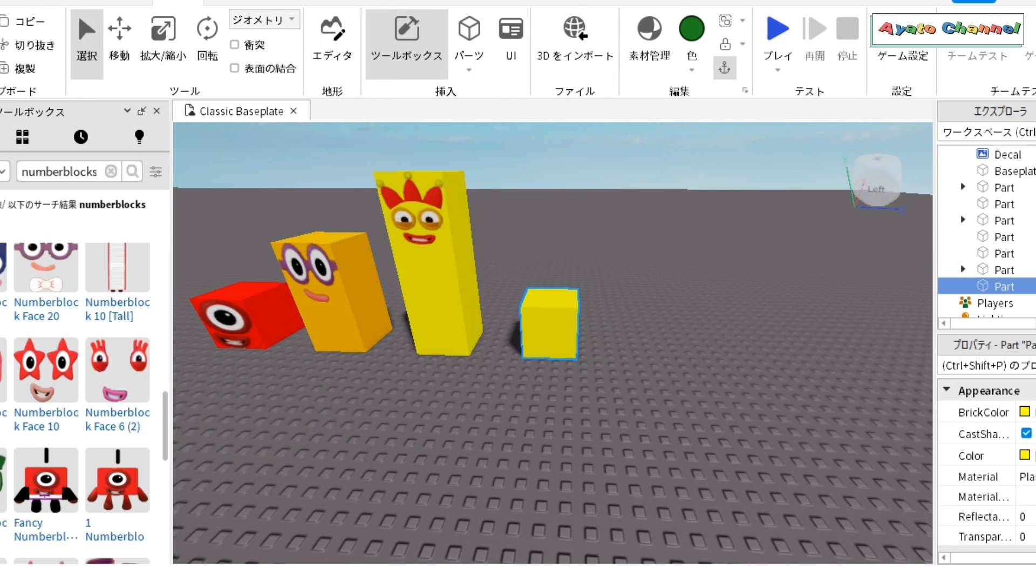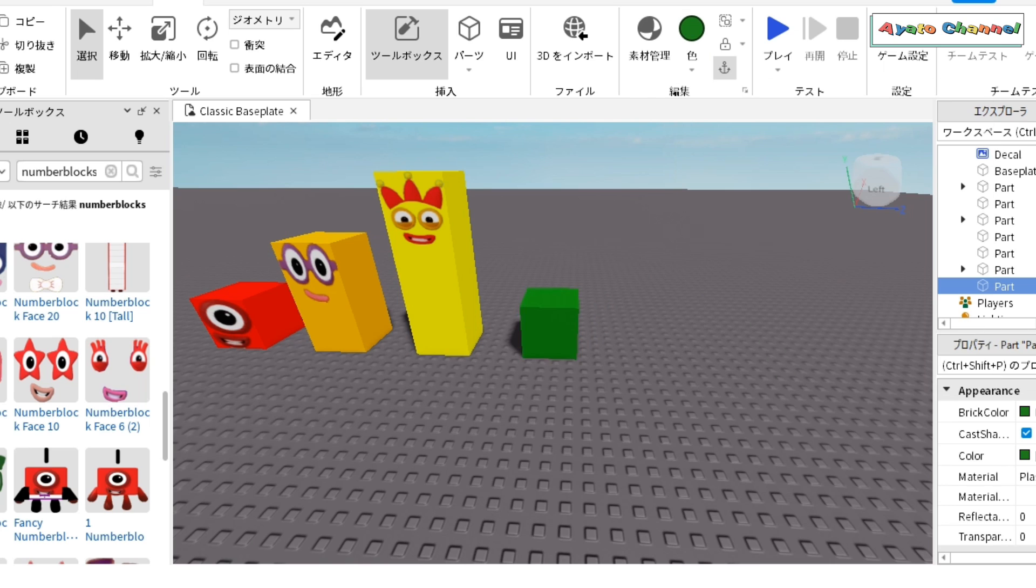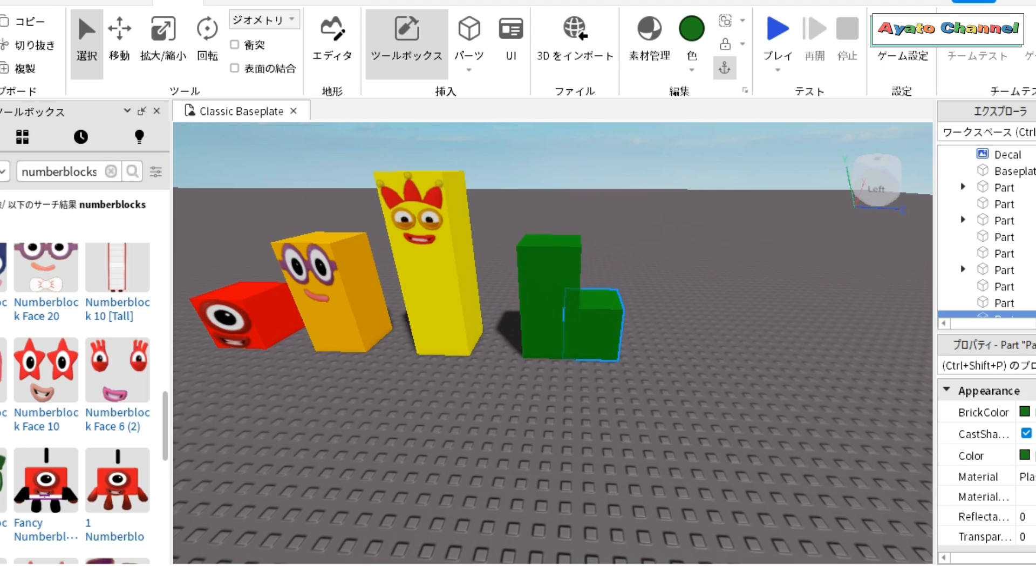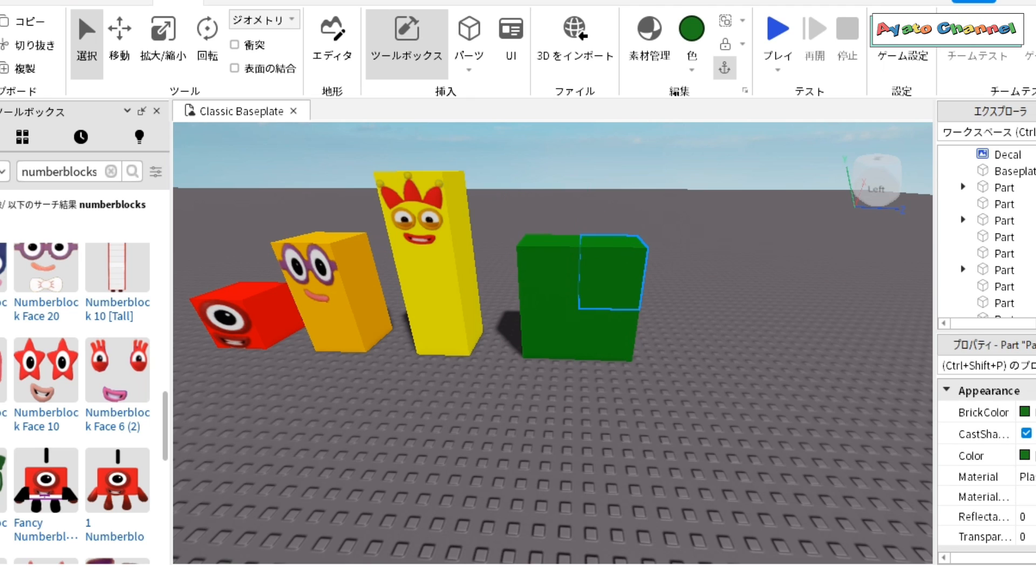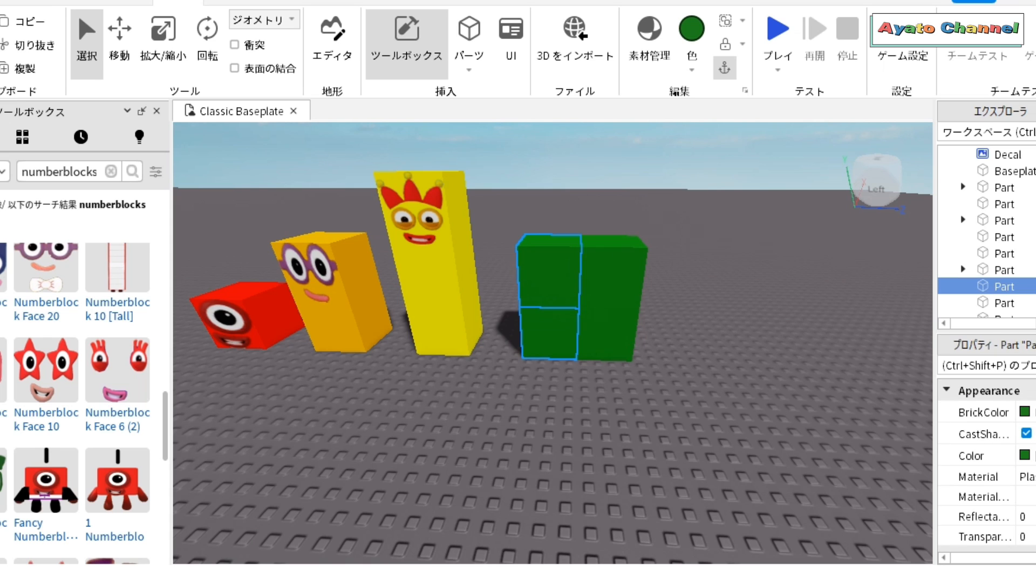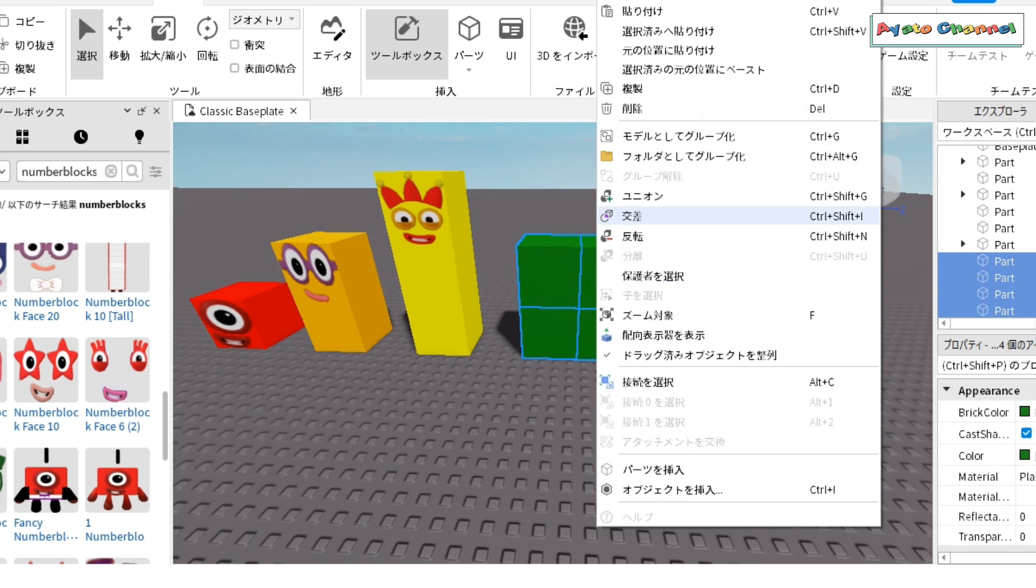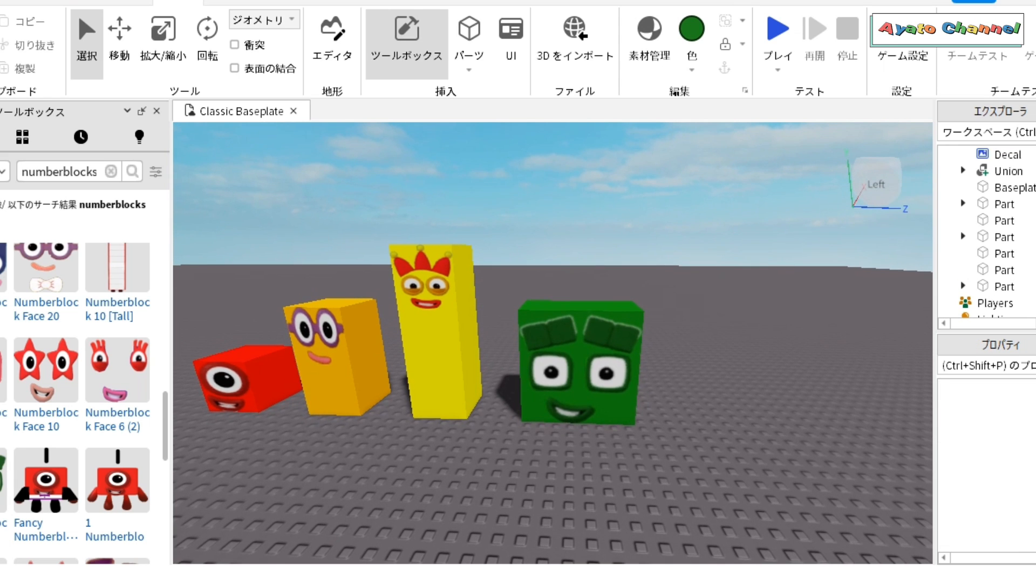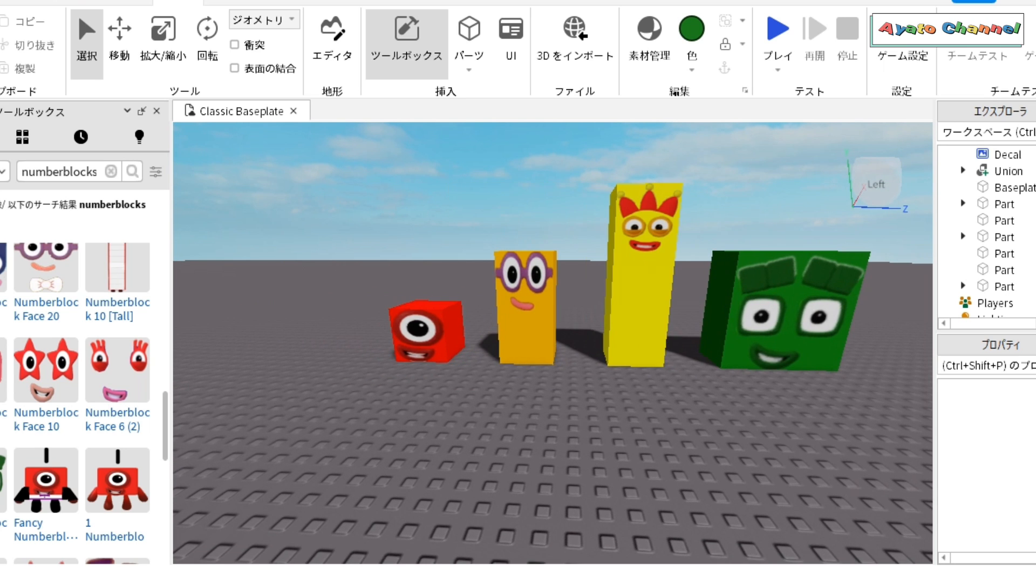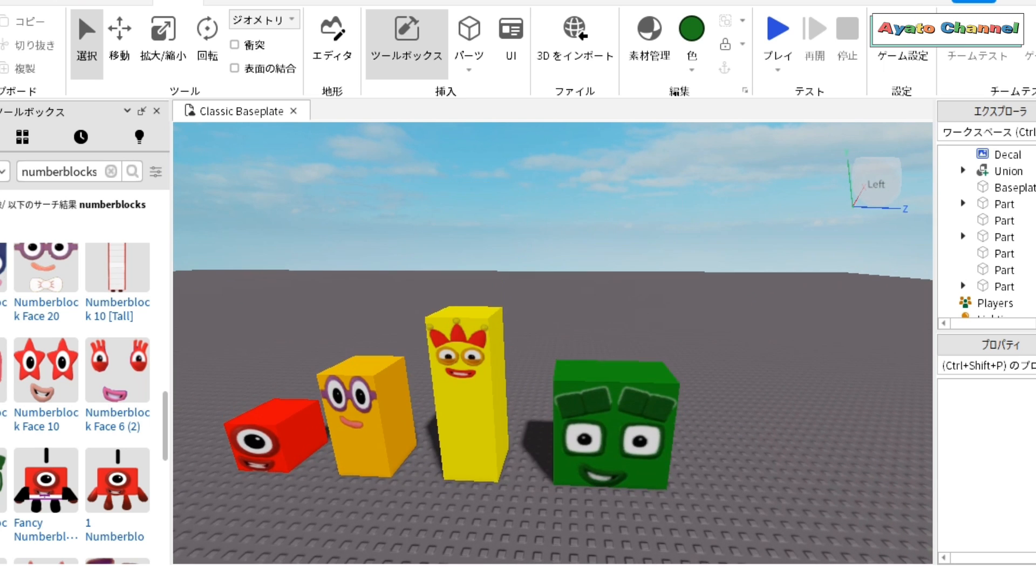Now next is four. Four is four blocks. And so now we need these four blocks and make some face too. Now let's see two blocks. And his face is done. Now next we need some five.